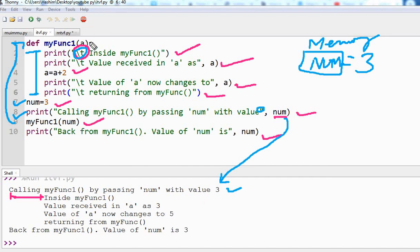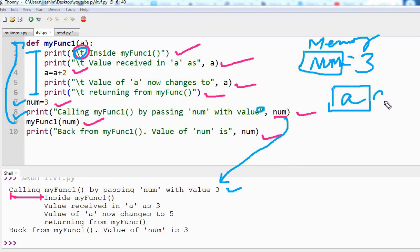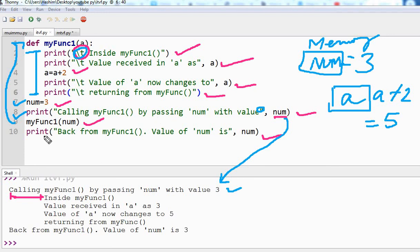So num is three and we are supplying it as an argument, so 'a' is three. Next, a equals a plus two. So what happens? Another memory address is created which holds 'a', and now a is a plus two which is five, because a is three and three plus two is five. The print statement then shows 'the value of a now changes to' five. The last statement is 'returning from my function', so we are returning to the main program. After this line executes, we see the last print statement: 'back from my function, value of num is three'.